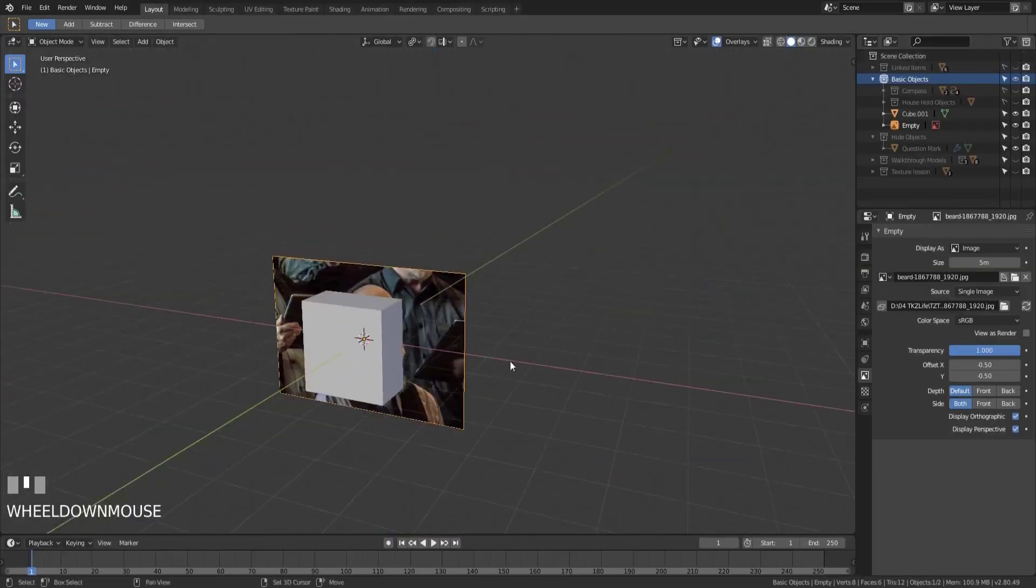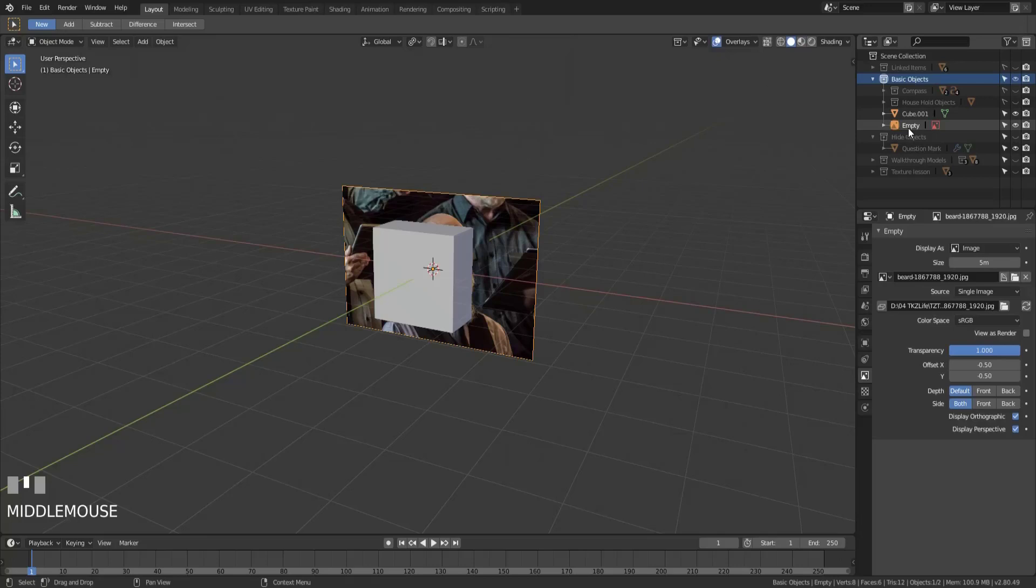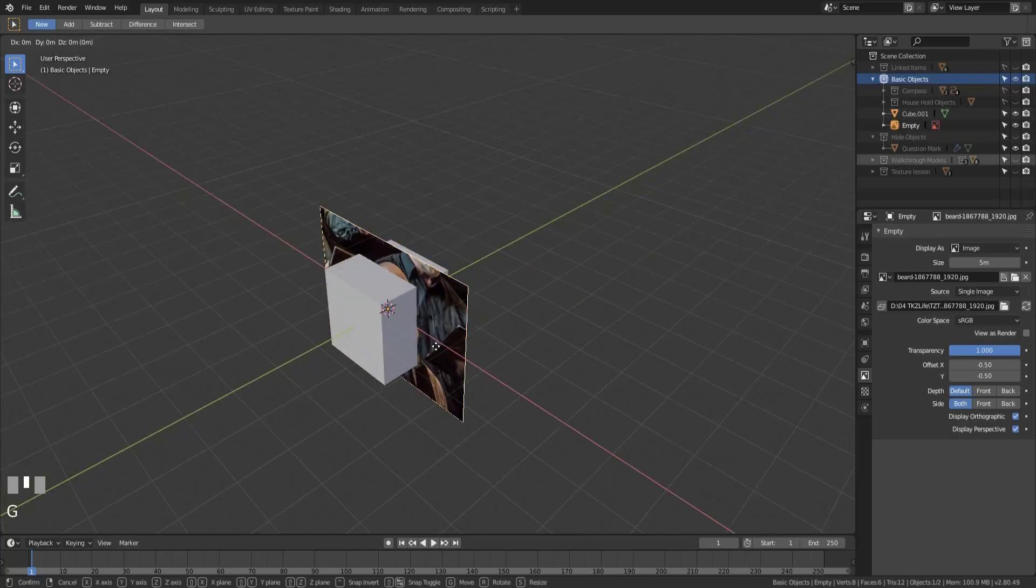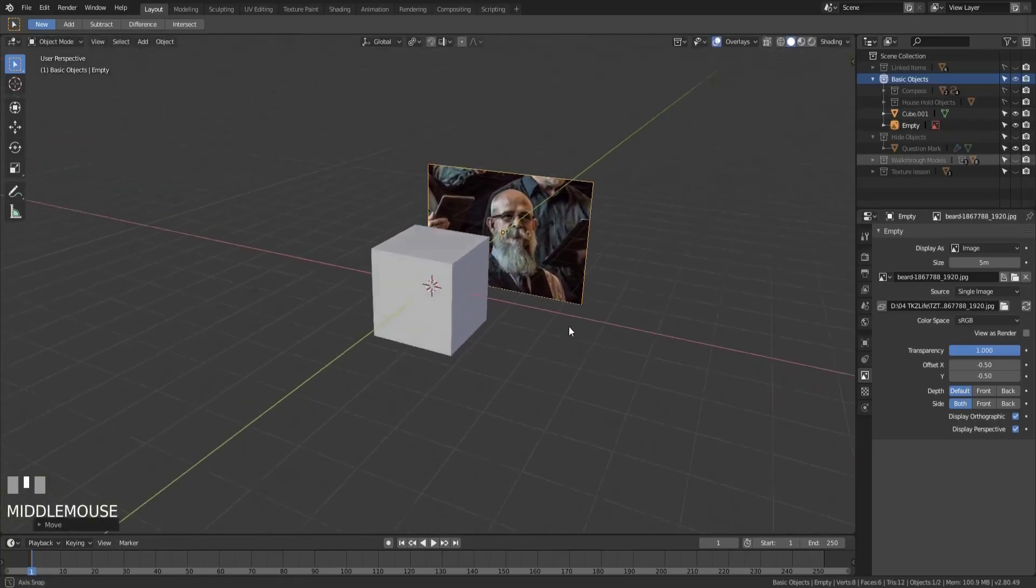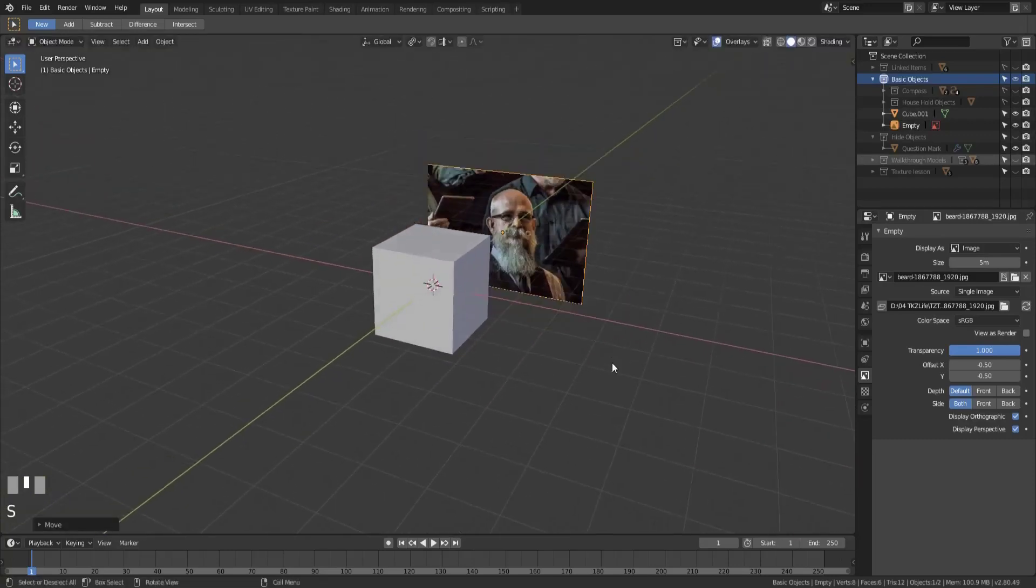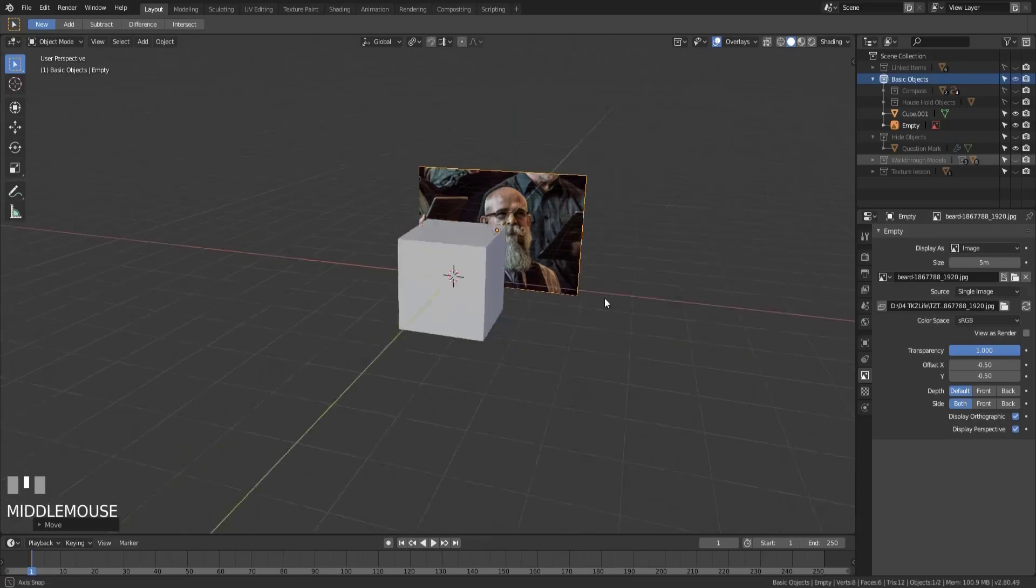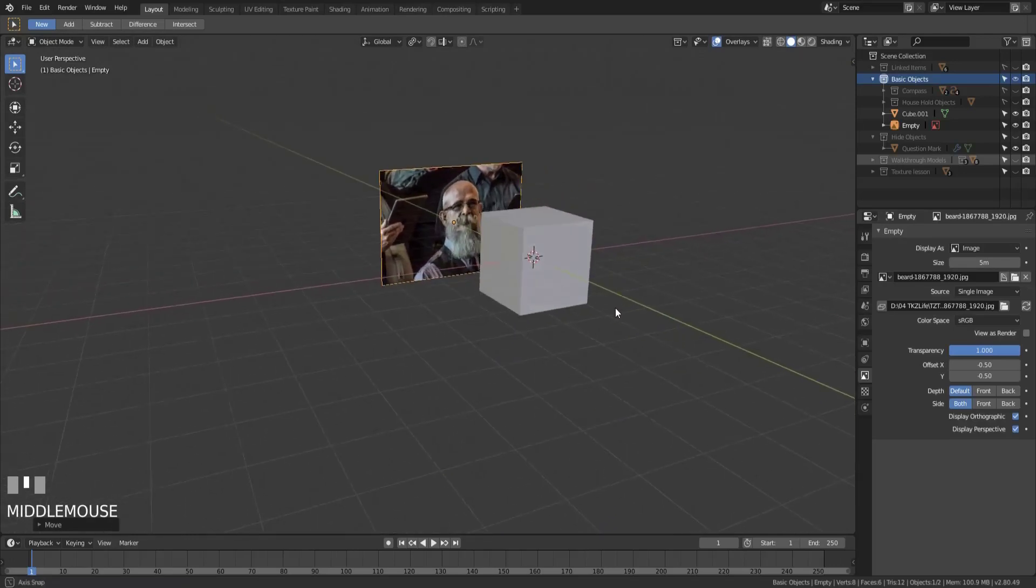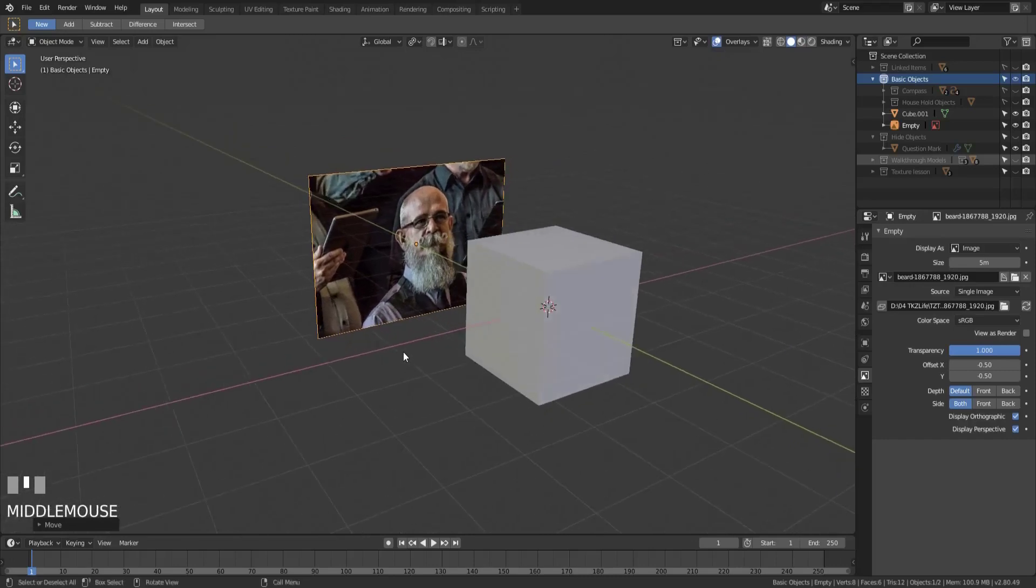When I've loaded this reference image, you can see that it behaves like a normal object in my scene. You can see in the outliner it's labeled as an empty object and it's of the image type. I can treat this object just like I would any other, so I can move it around, scale it, rotate it, whatever I need to do to position it the way that's going to be most beneficial to me.